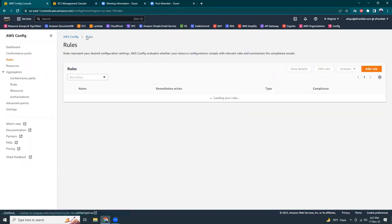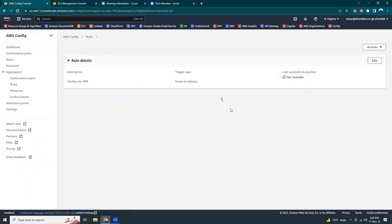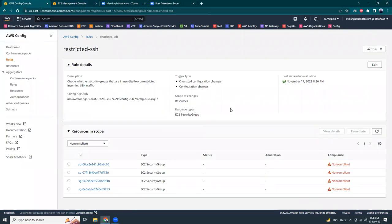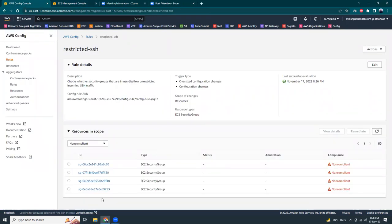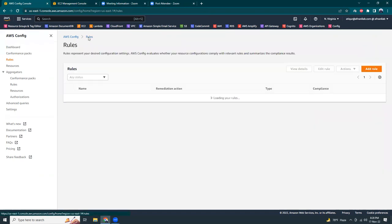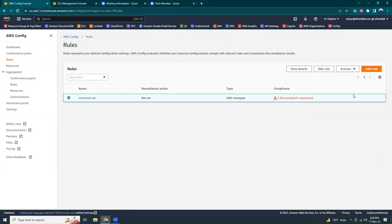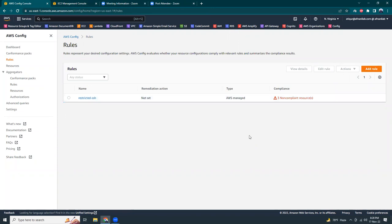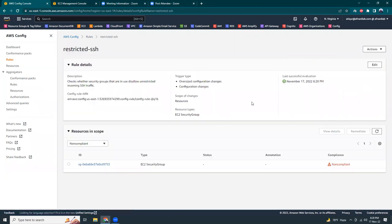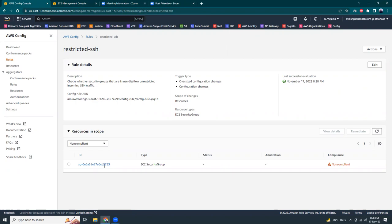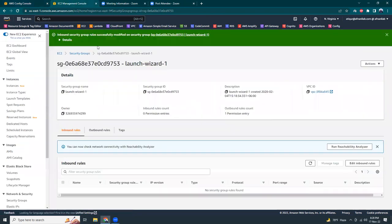Let's try to view it now. Try to refresh this. Probably it might take some time to readjust or reassess the rules. Maybe I can click here to re-evaluate. Yeah, I have to re-evaluate this. Oh, there is still one non-compliant. Let's see where is this.